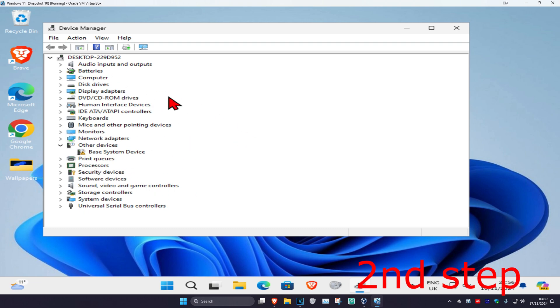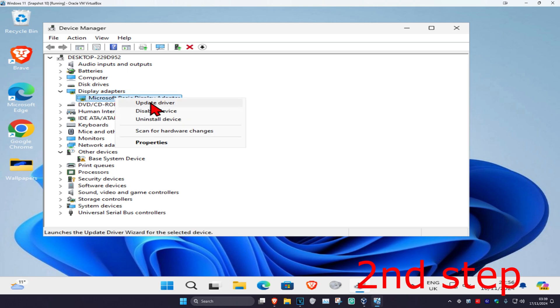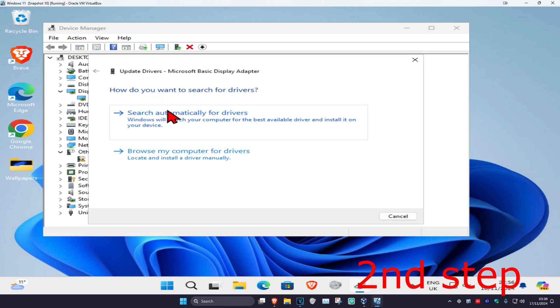Let's say that I want to update it for my display adapters. I'm going to expand it, right-click on it, and click on 'update driver.' Then click on 'search automatically for drivers.'